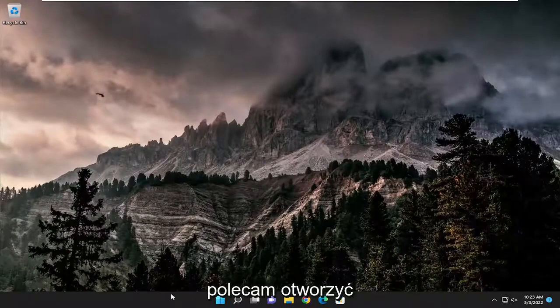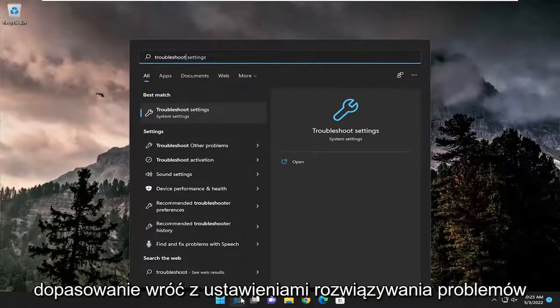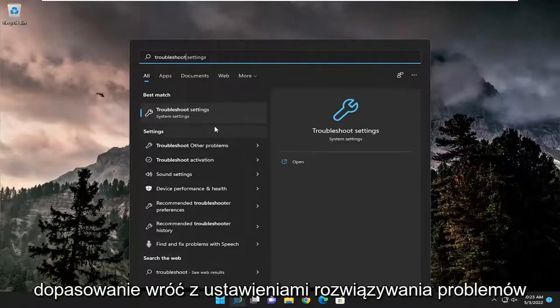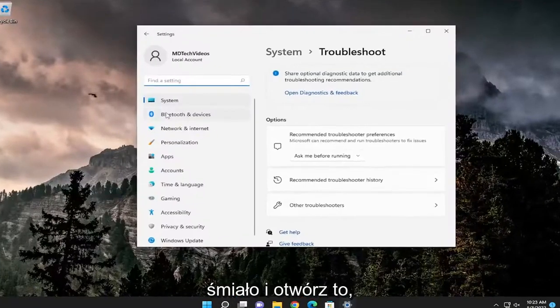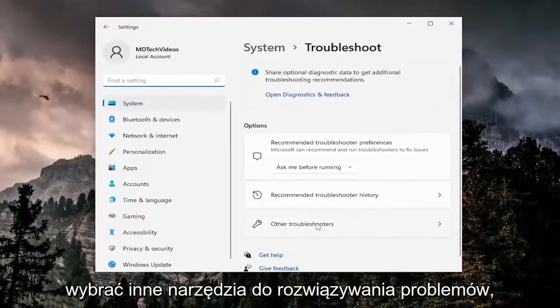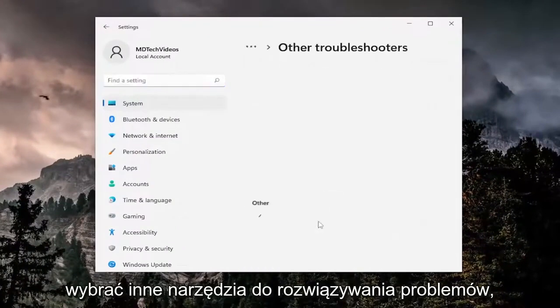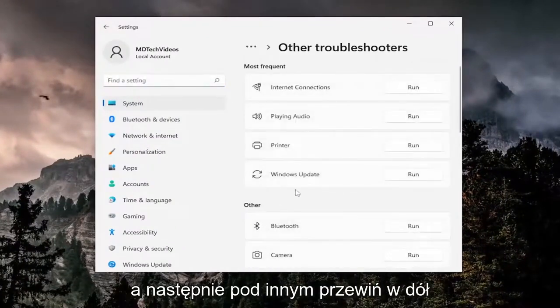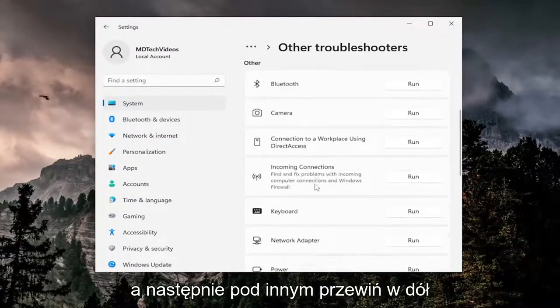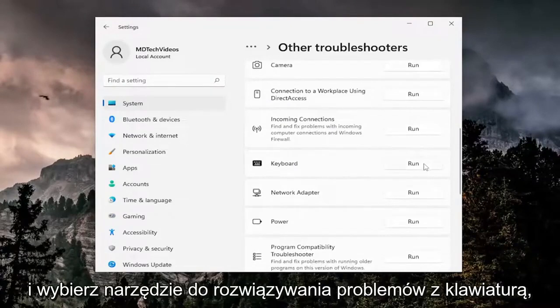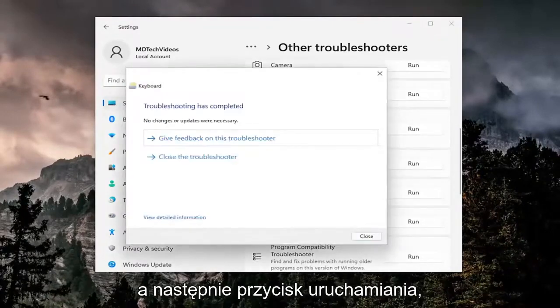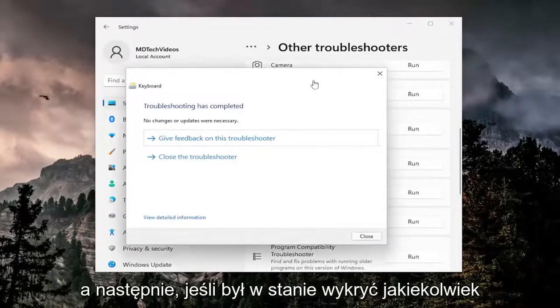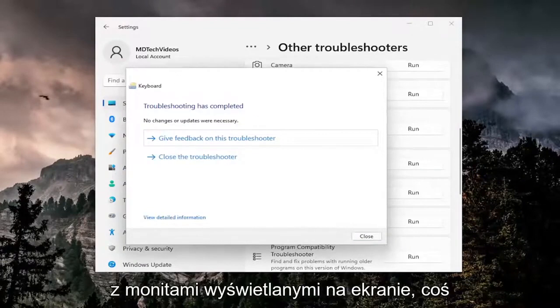First thing I recommend doing would be to open up the search menu, type in troubleshoot. Best match should come back with troubleshoot settings, open that up, and then on the right side select other troubleshooters. Underneath other, scroll down and select the keyboard troubleshooter and then the run button. If it was able to detect any issues, I'd recommend following along with the on-screen prompts.